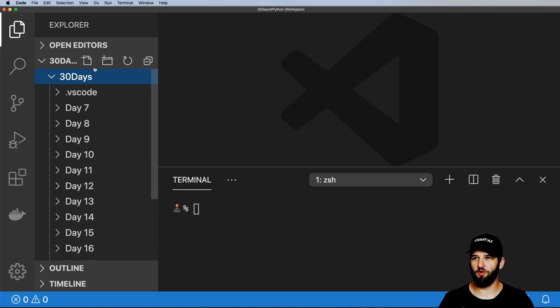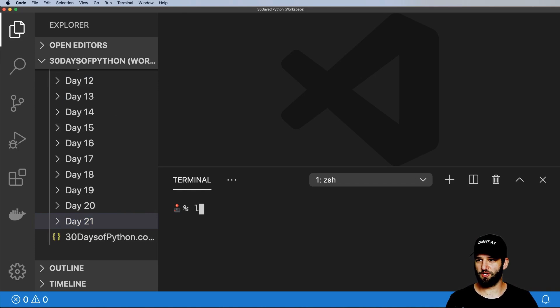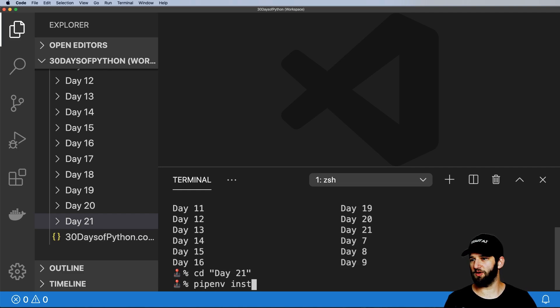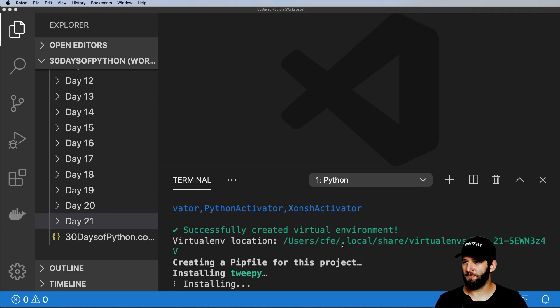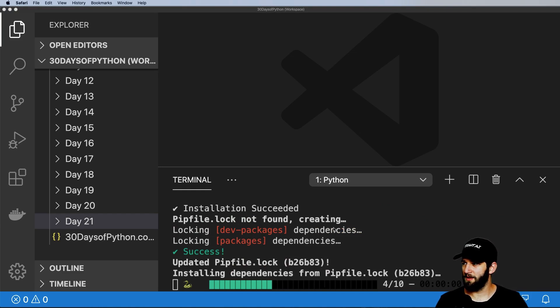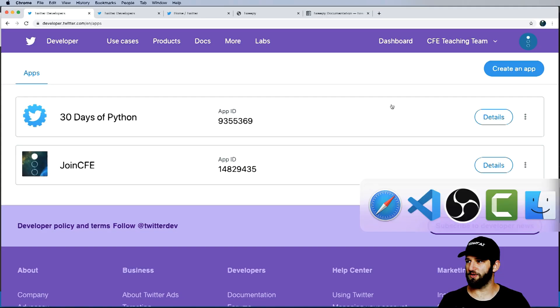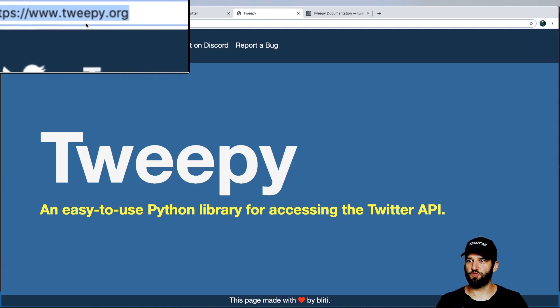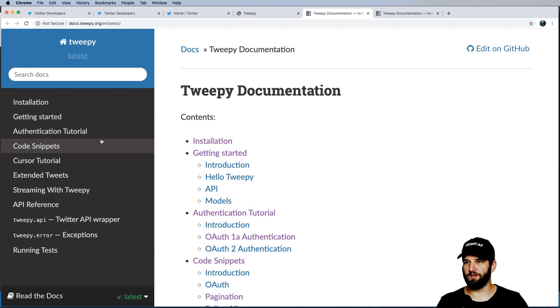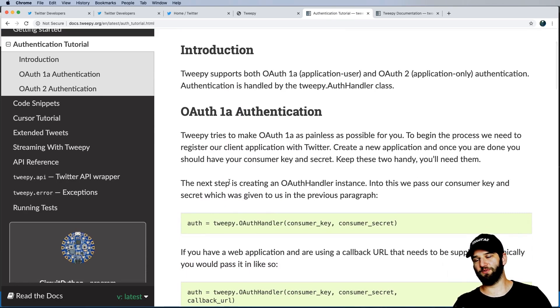Let's jump into VS Code. I'm going to create a new folder for day 21 and in my terminal window navigate to it. I'm going to do pip install and we'll be using TweetPy with Python 3.8. I also want Jupyter notebooks for the interactivity, so I'll pip install Jupyter as well. While that's installing, we can look at the TweetPy documentation at tweepy.org — click 'Read the Docs'. The first thing we'll do is authentication.